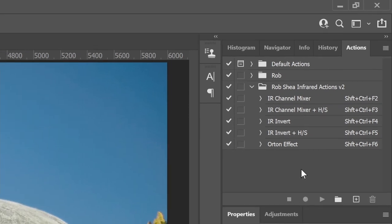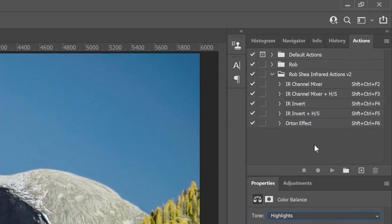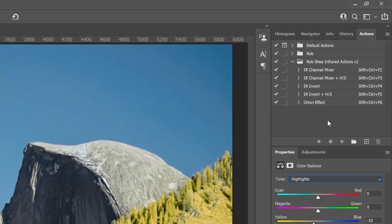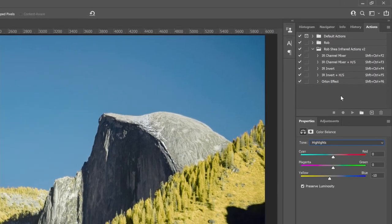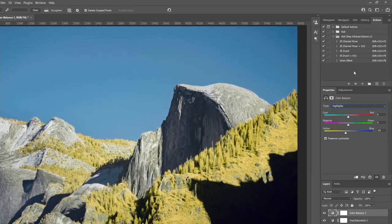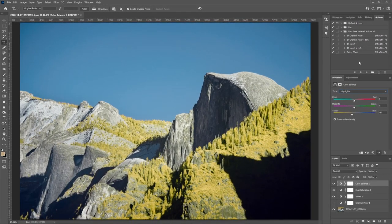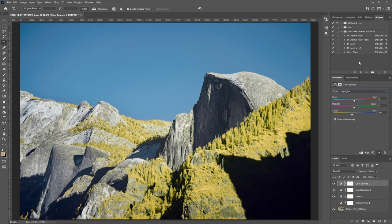If you find these videos helpful on your infrared photography journey, please consider liking, subscribing, or leaving a comment. Do you have any topics related to infrared photography that you'd like to see addressed? Leave a comment below. Hope you enjoyed. Thanks.